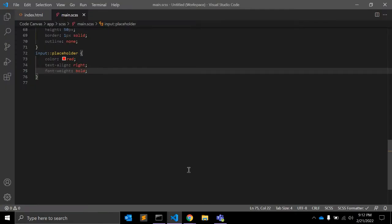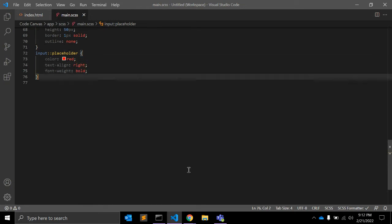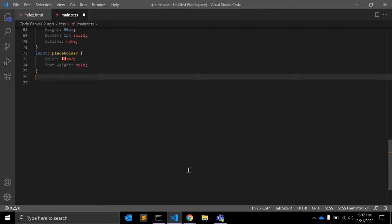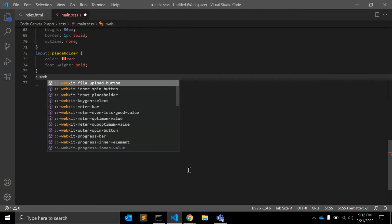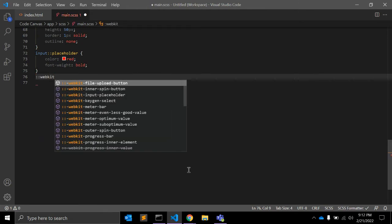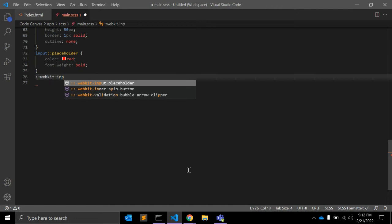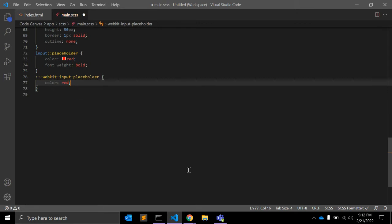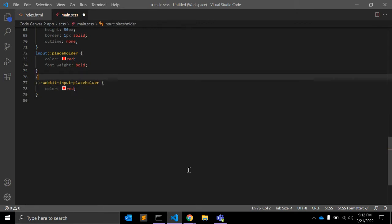This is really dependent on your browser. To make it work in Chrome you write down the -webkit- vendor prefix, so -webkit-input-placeholder. This will work in Chrome and Opera.